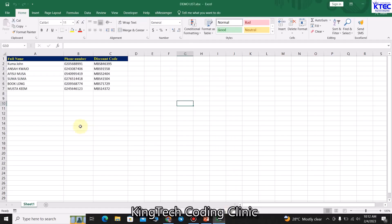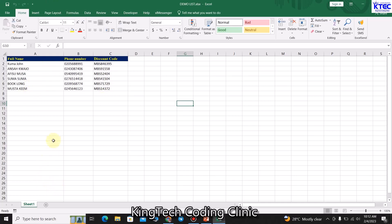You also need your contact database in the form of Excel, because you might want to send messages to a lot of people. I have three columns here: the first column is the name, the second column is the full phone number, and the third column is discount codes. I generated these discount codes to share with my students to give them discounts for registering on one of my online courses.